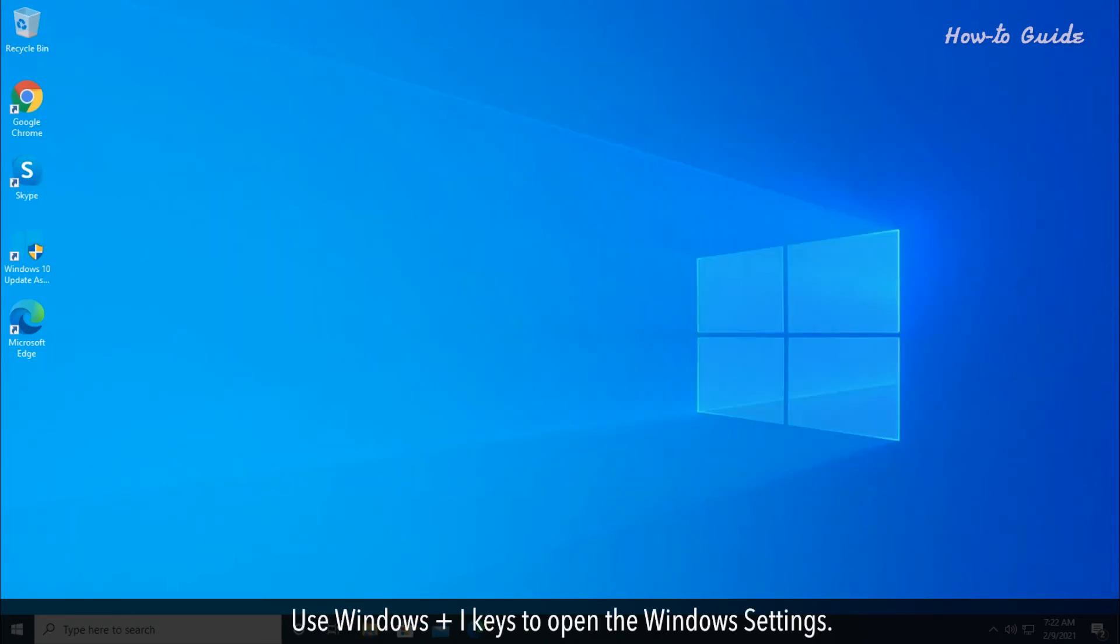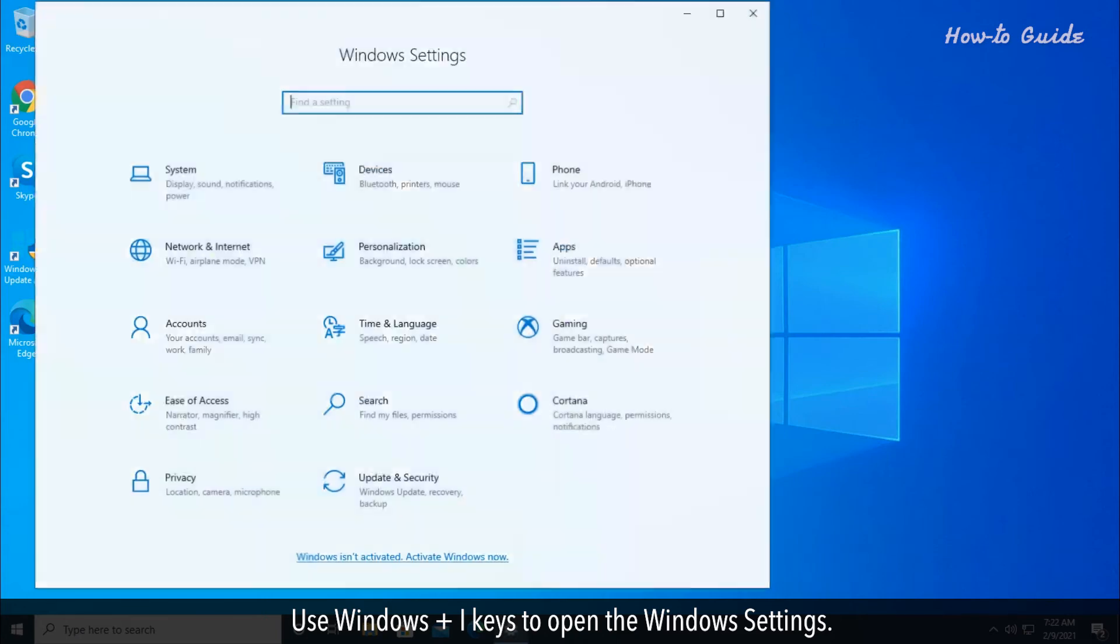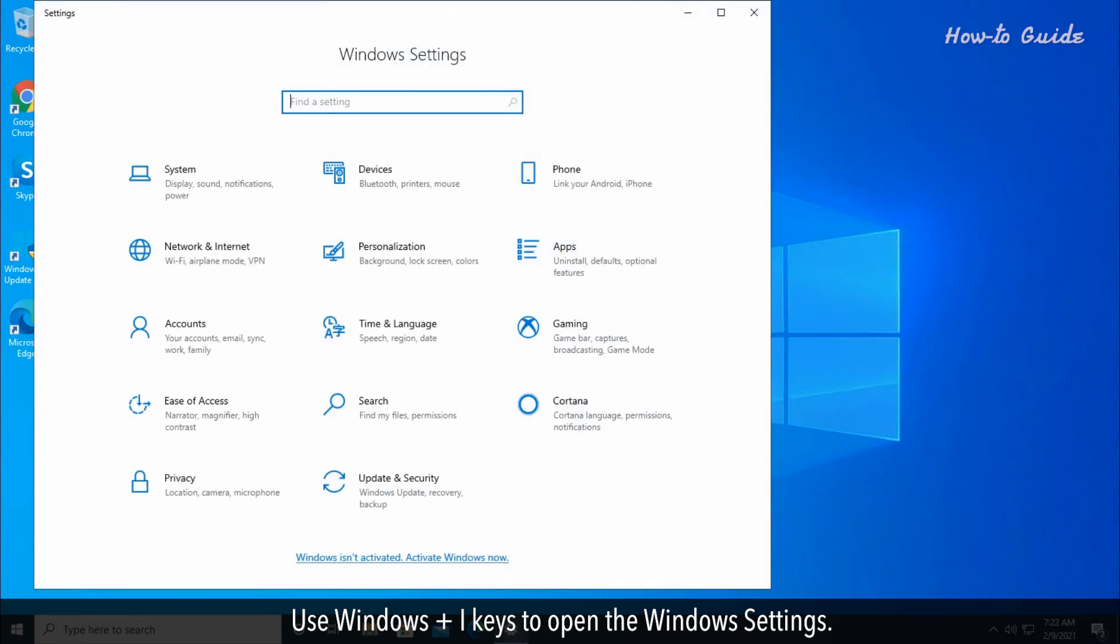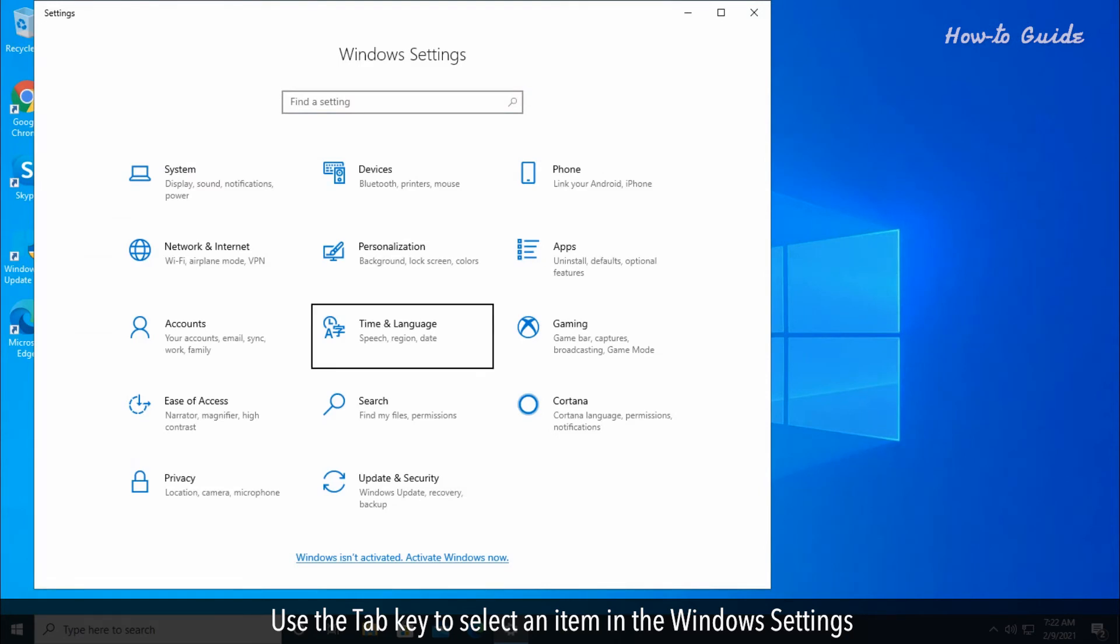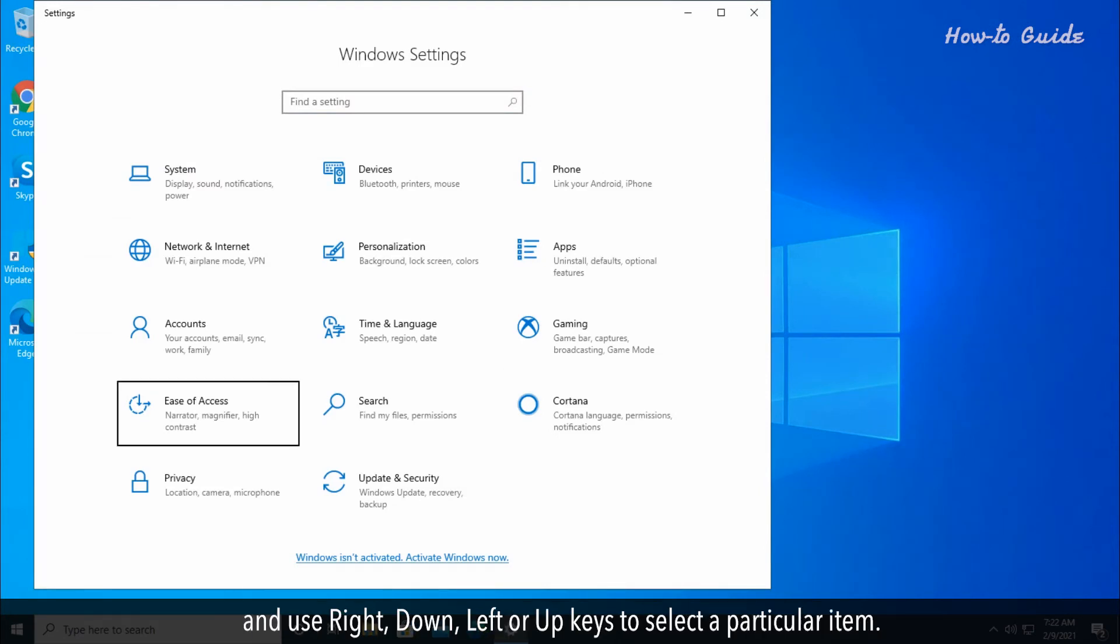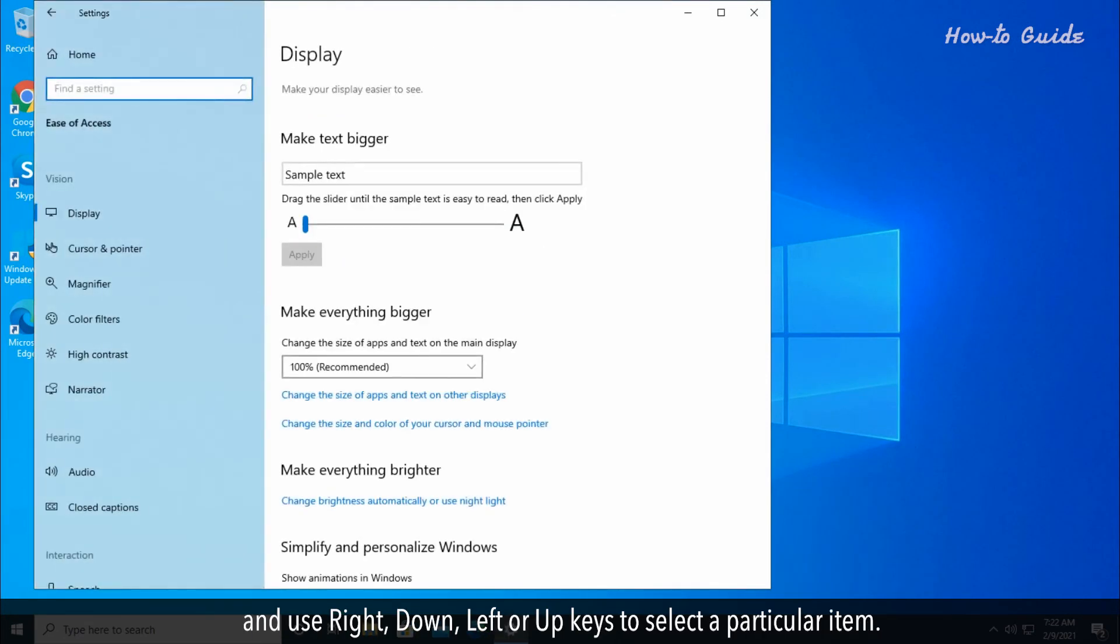Use Windows plus I to open Windows Settings. Use the Tab key to select an item in Settings, and use Right, Down, Left, or Up arrow keys to select a particular item.